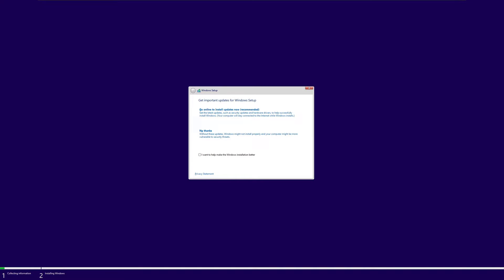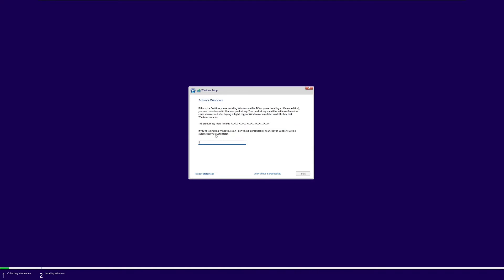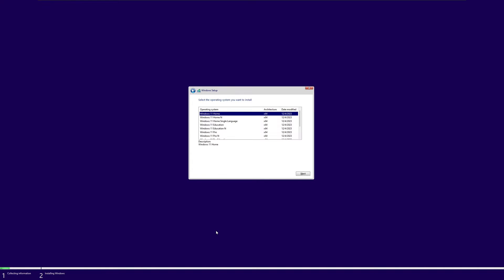From here you're going to want to select no thanks. If you don't have a product key, just click you don't have one. If your OS was already activated, it should be activated again afterwards. Select the flavor of Windows 11. In my case, Windows 11 Pro. Click next.